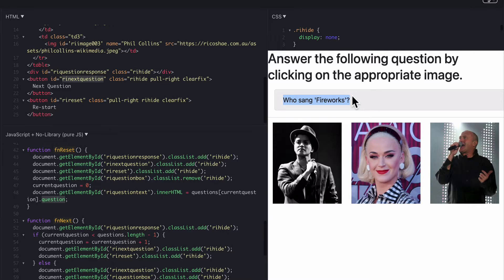So down here we've got inner HTML becomes questions. Current question which is a number dot question which is the question value that belongs to that array. And that produces who sang fireworks. Pretty simple isn't it really. Don't go around in circles. Just rewind it. Play that back a few times. It will make complete sense eventually.